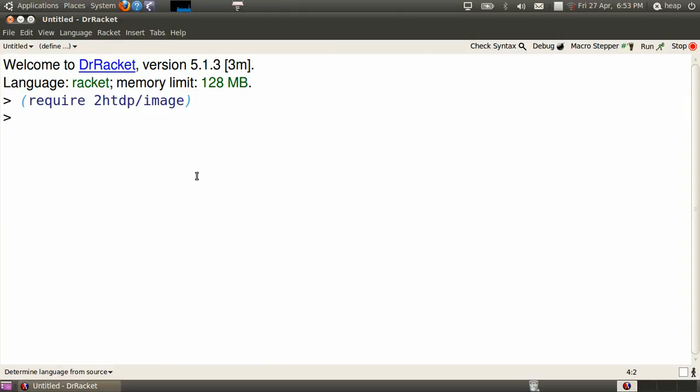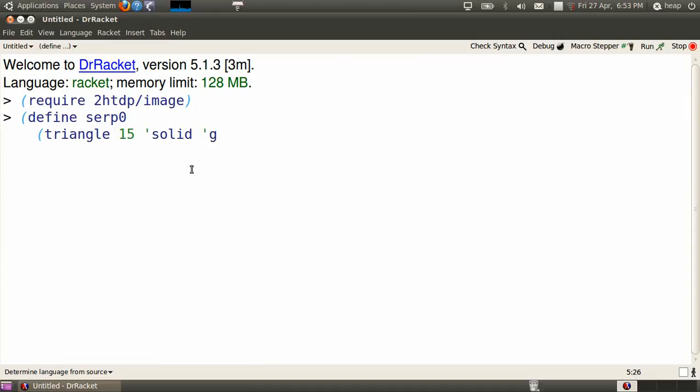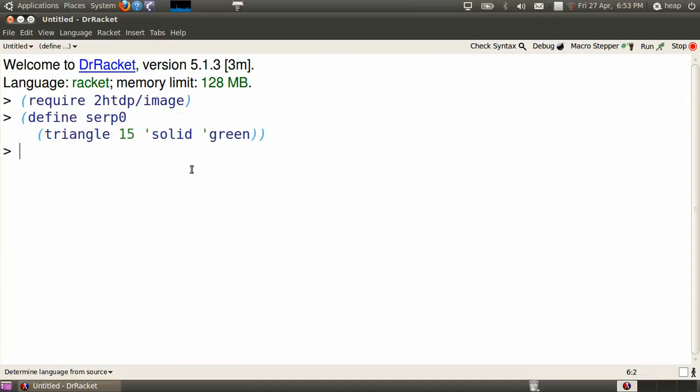Define SERP 0 as a green triangle 15 pixels across. Now every time you encounter SERP 0, it produces a green triangle.